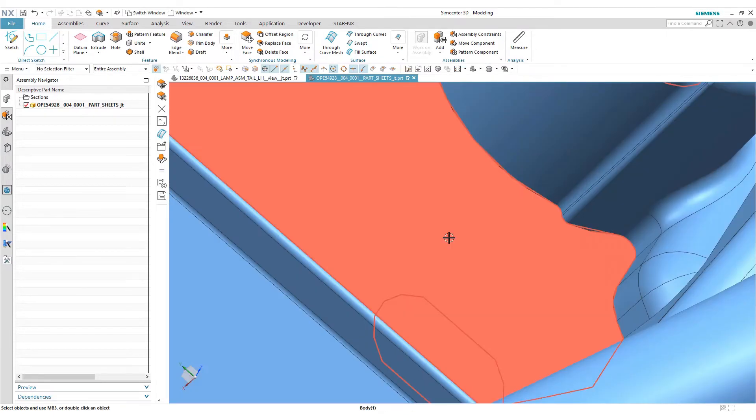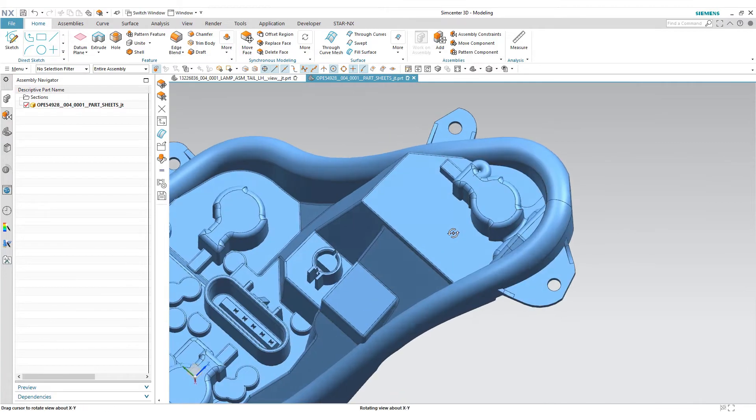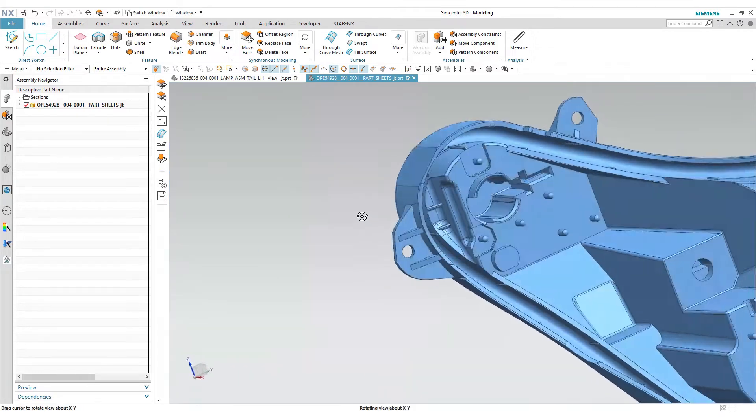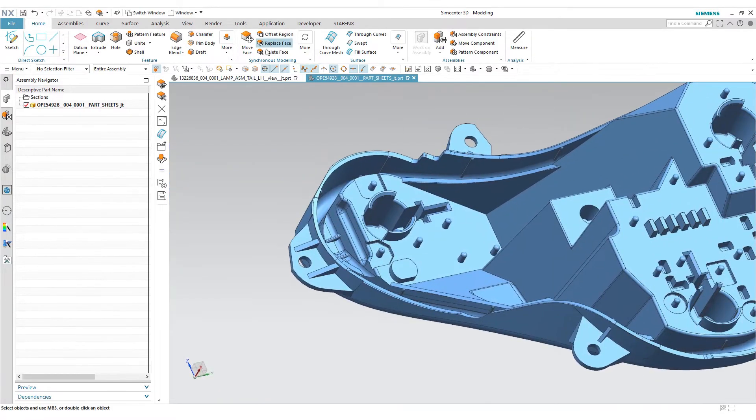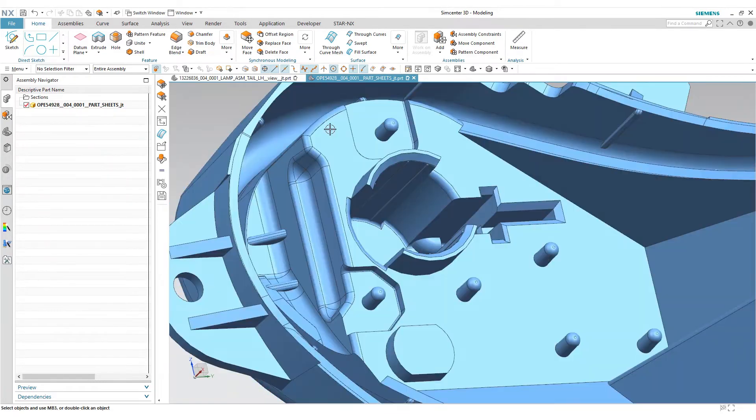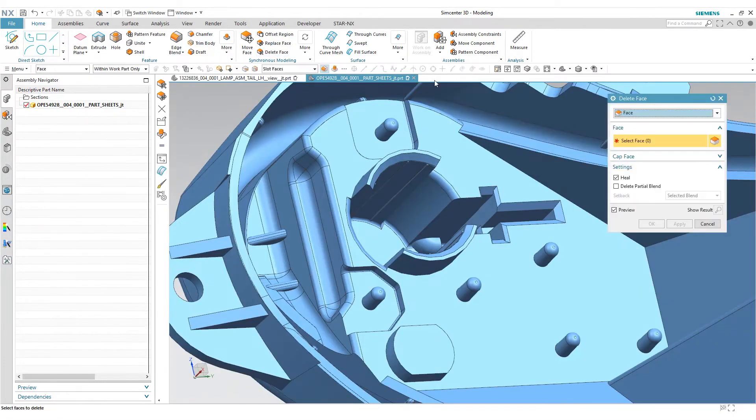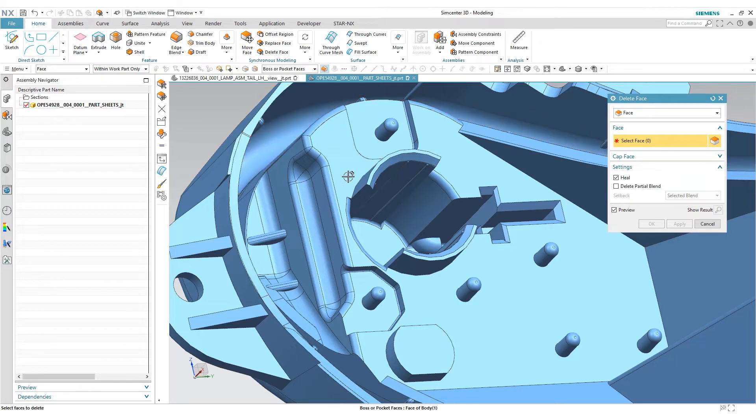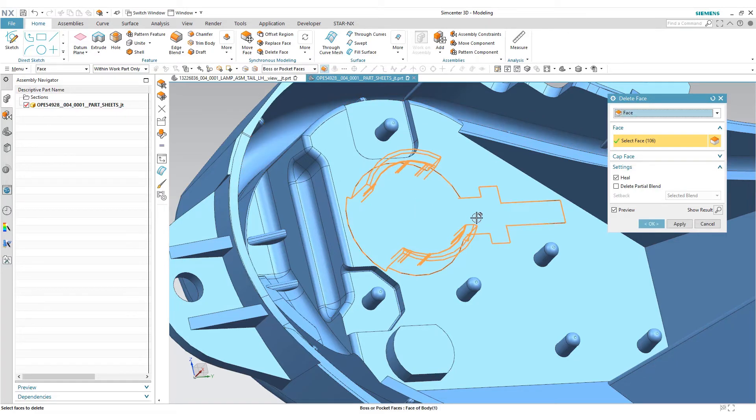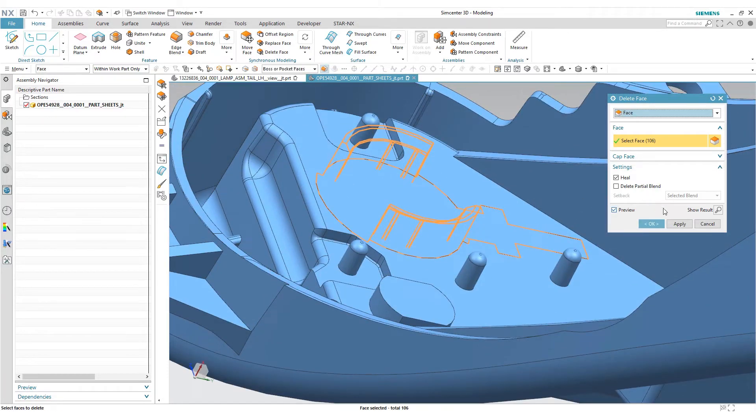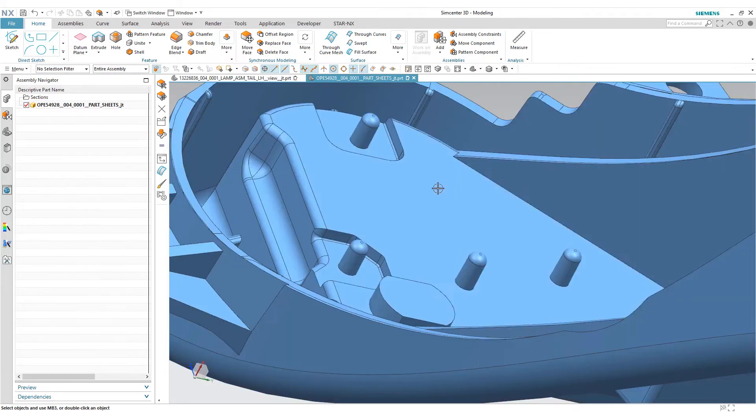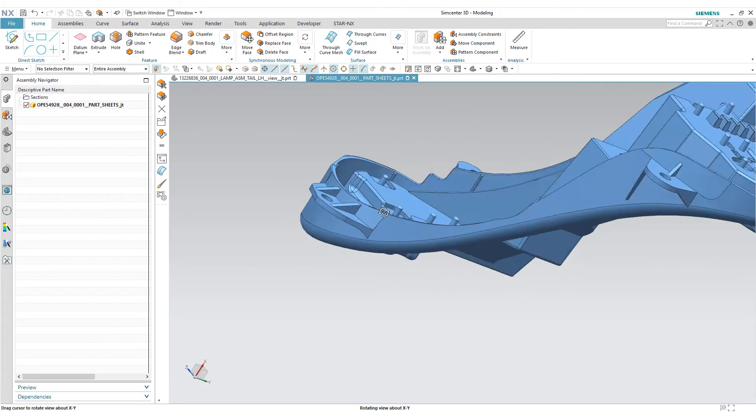One more example is how to delete faces using pocket or boss sensing option. We have this complicated geometry here, if we put that option on and delete face you can see the result. We just fill everything and simplify it.